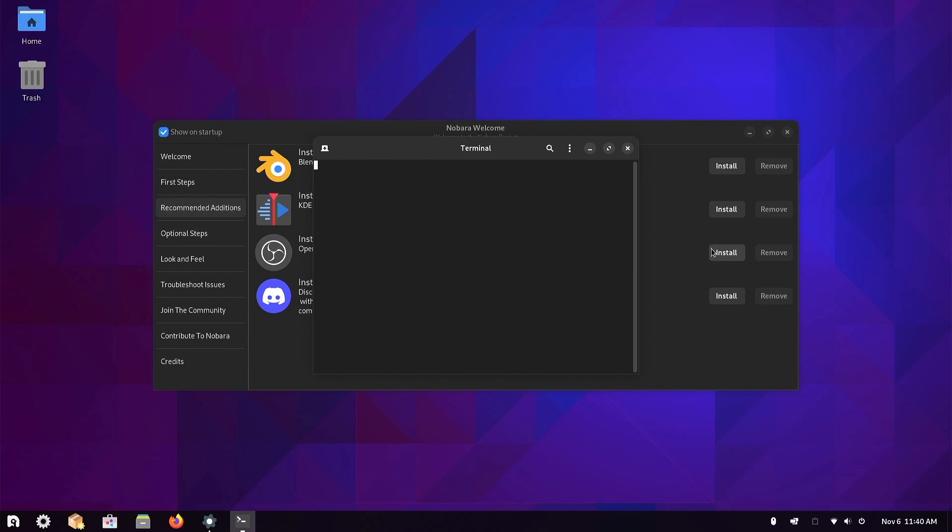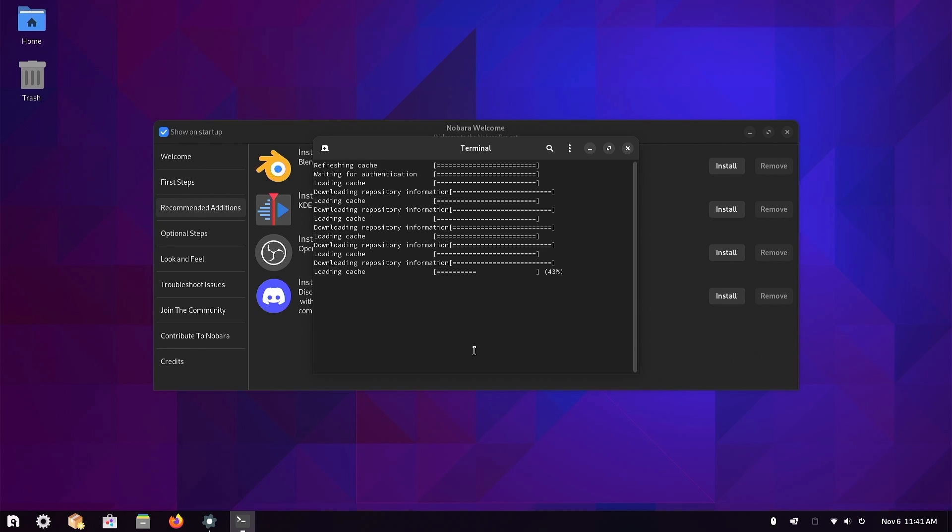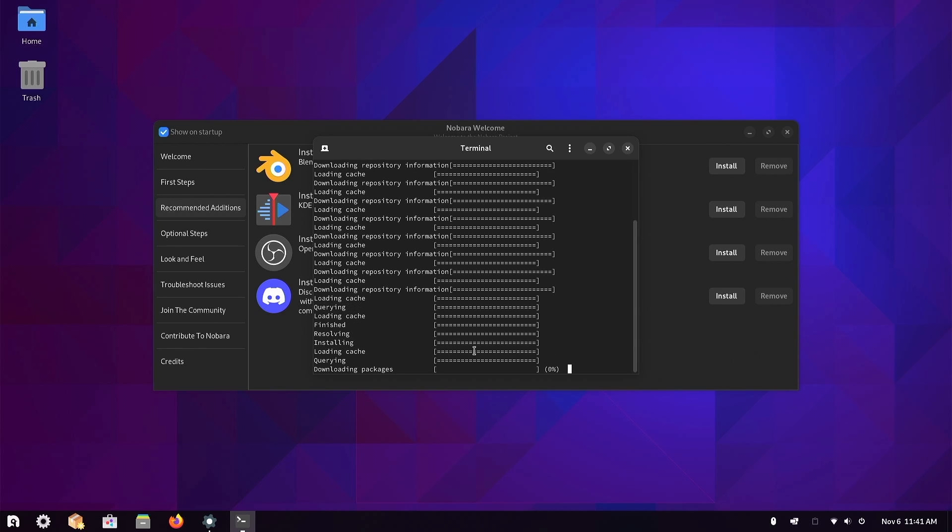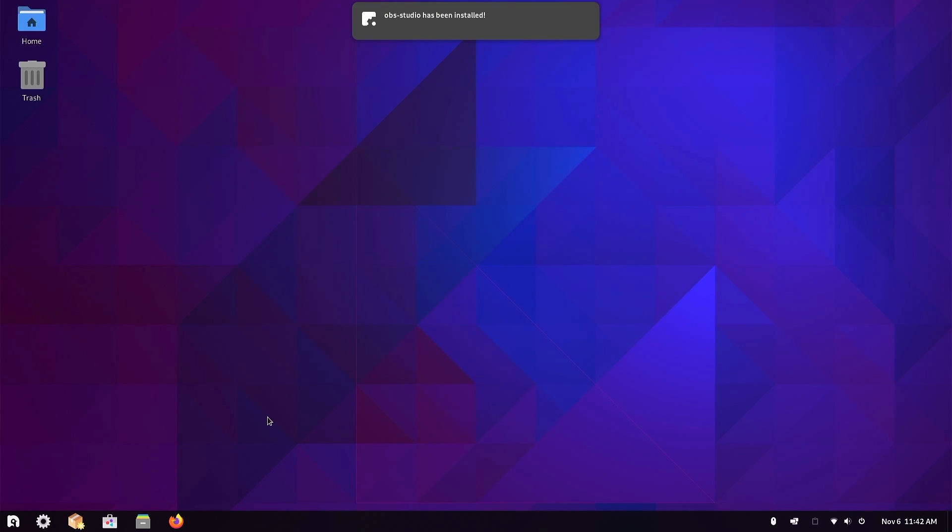Now we're going to install OBS and see if those AMD drivers work. So install. I'm just in the Nobara welcome application that pops up when you restart. Basically what we're doing is I want to install OBS and see if the AMD hardware encoder is working now with those drivers that we just installed. Looks like that finished, so let's close out of this.